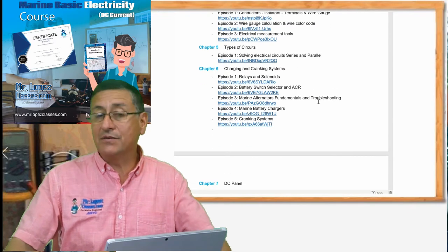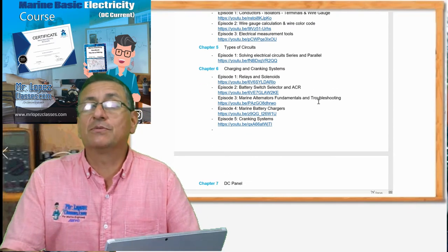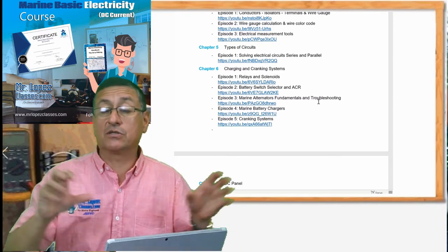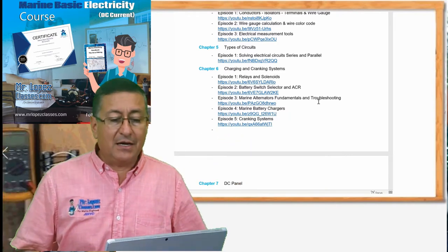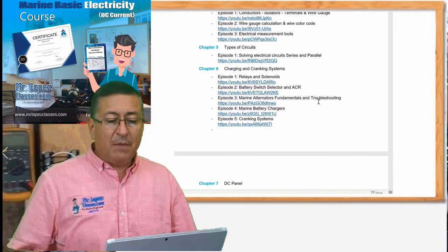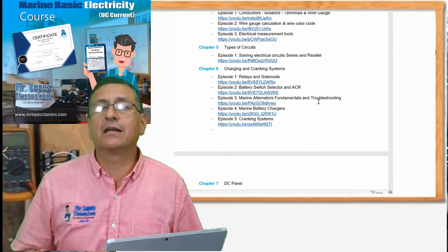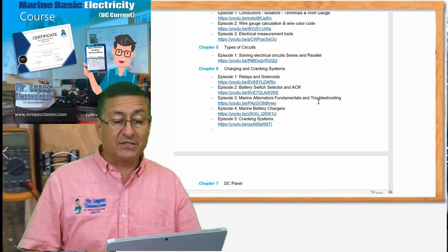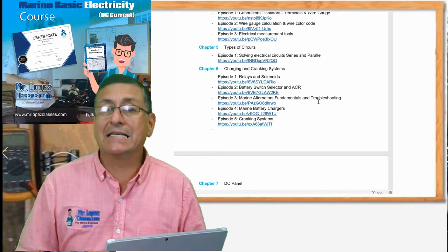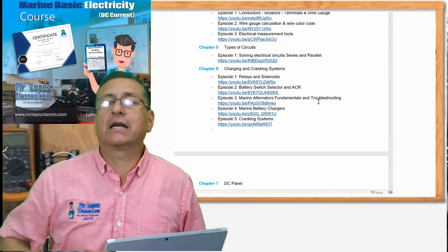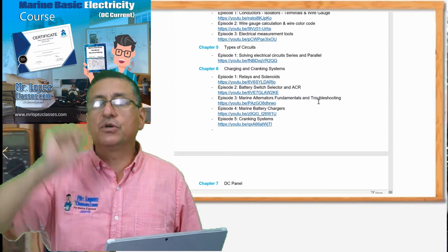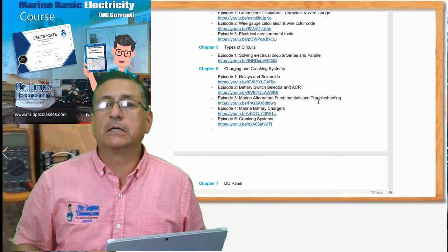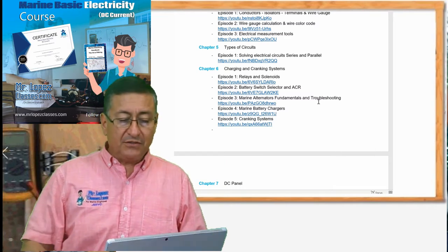In chapter number six we are going to be dedicated to the charging systems. The charging system, the relays, and the solenoids — that's the first episode. The second one is about the switch selector and the ACR, the automatic charging relay. Episode number three is about the fundamentals of the alternators. Episode five of chapter six covers the cranking system, and we are going to do the wiring of the cranking system — the start motor, the ignition switch — and verify the procedure to wire a start motor.